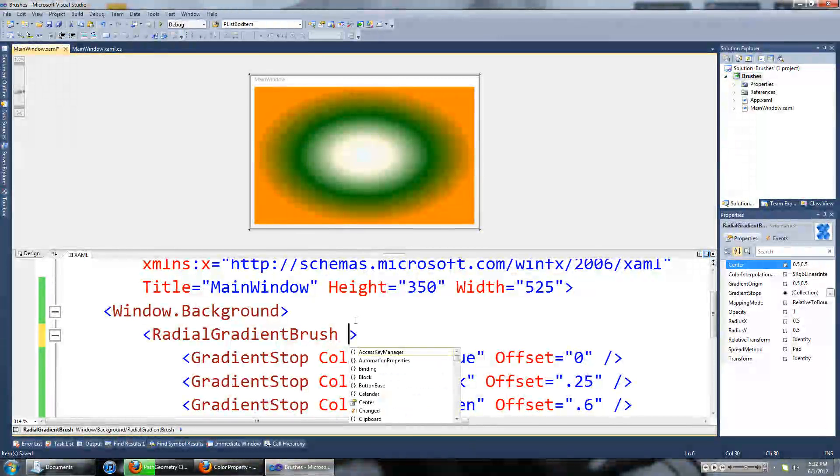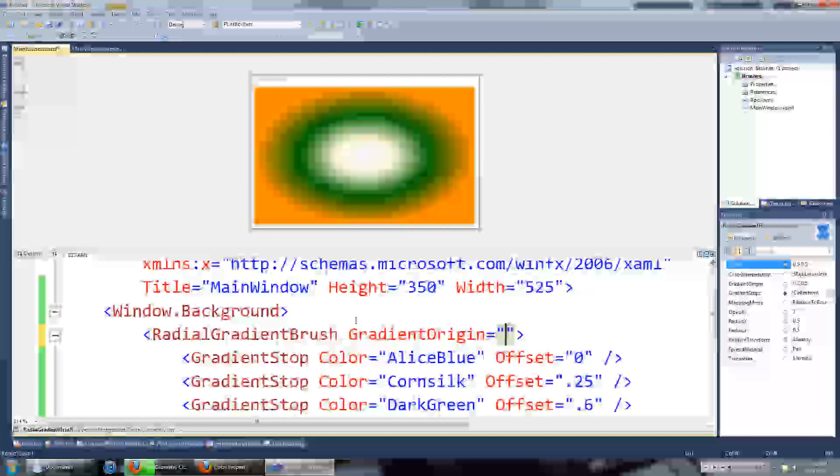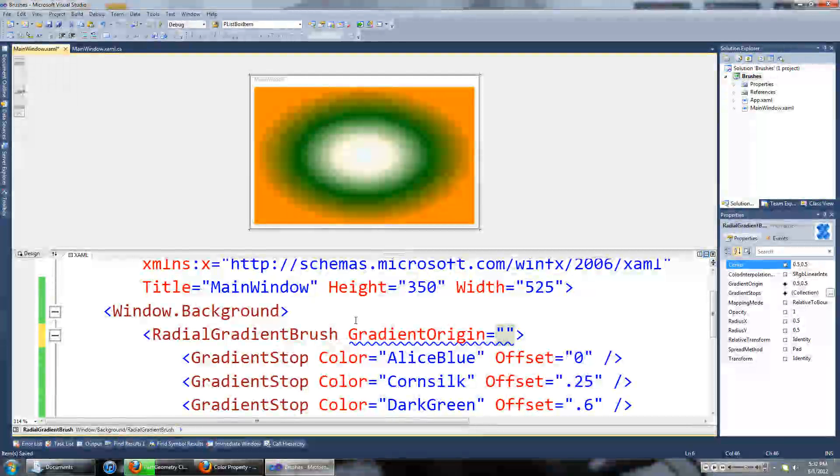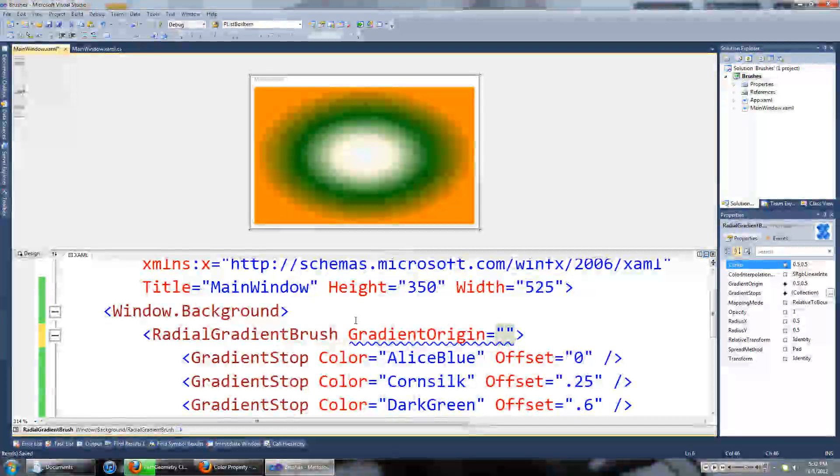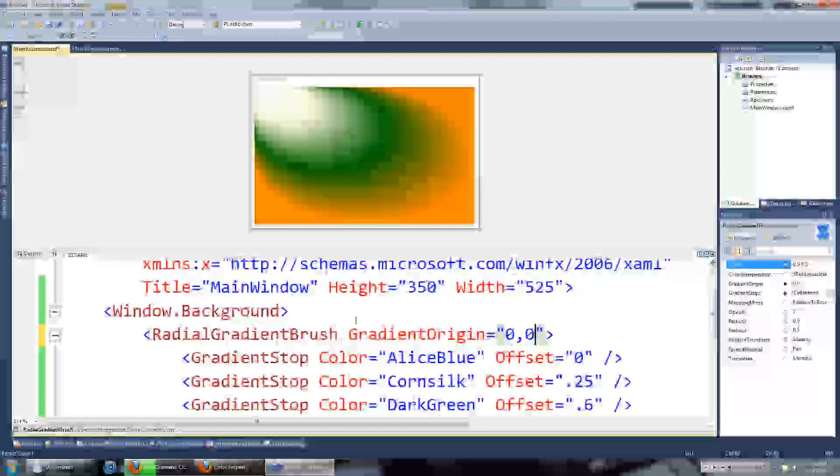It's called gradient origin. We can set it to something like the top left hand side corner. So we'll just set it to 0, 0.